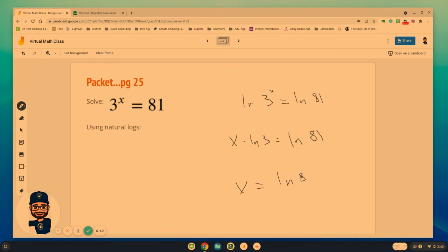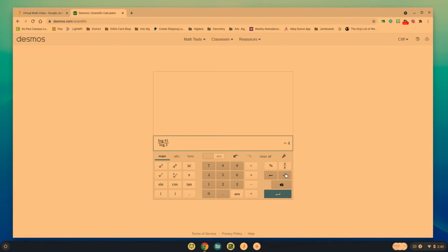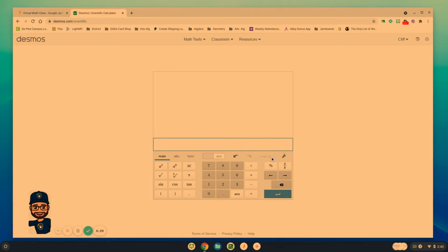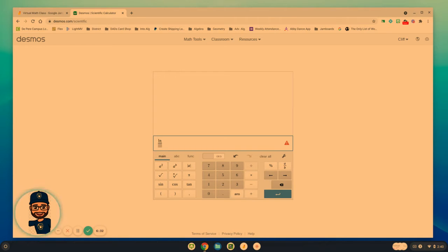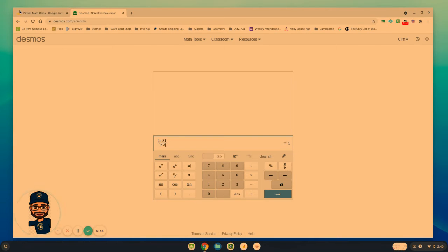We would divide both sides by the natural log of 3, which means we have the natural log of 81 over the natural log of 3. And we can do that on desmos as well because natural log is something the calculator does indeed recognize. Ln for natural log of 81 over the Ln, which is natural log of 3. Notice it gives us the same answer of 4.